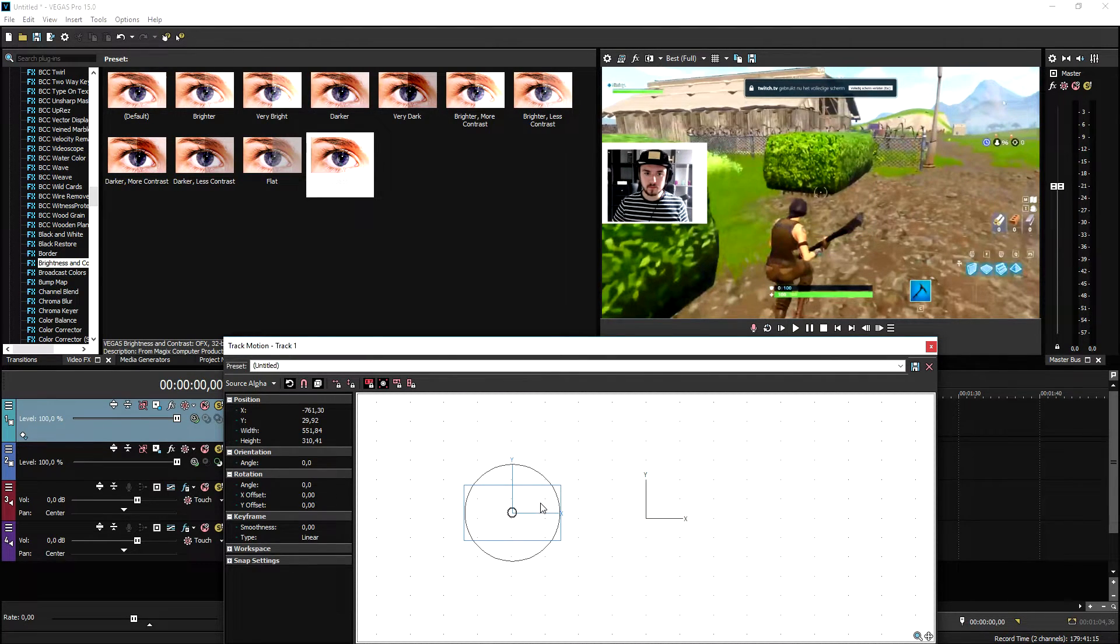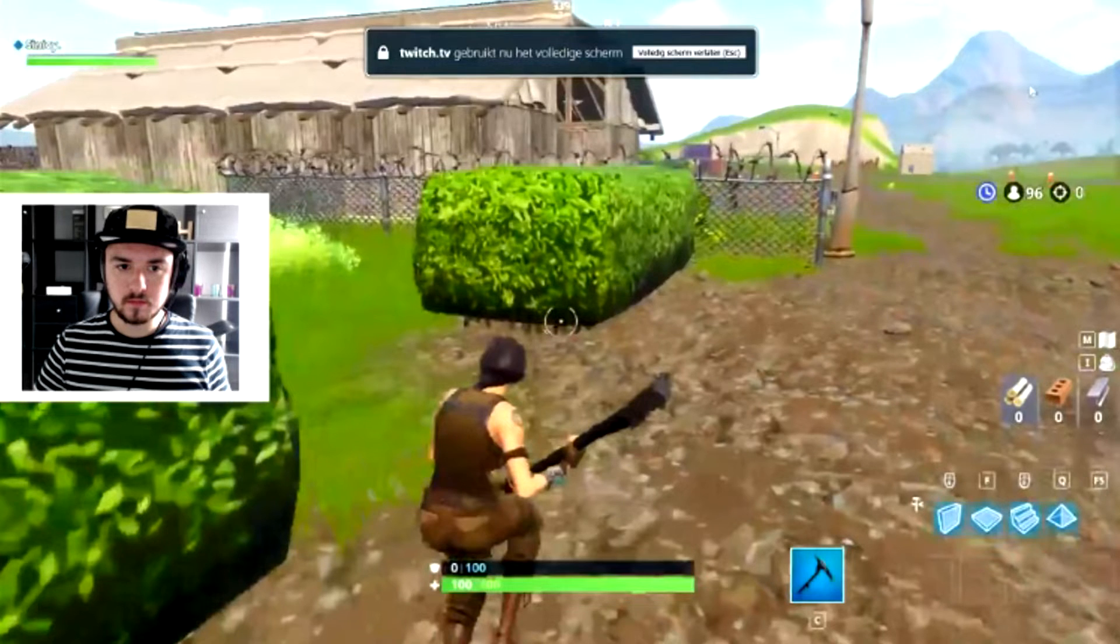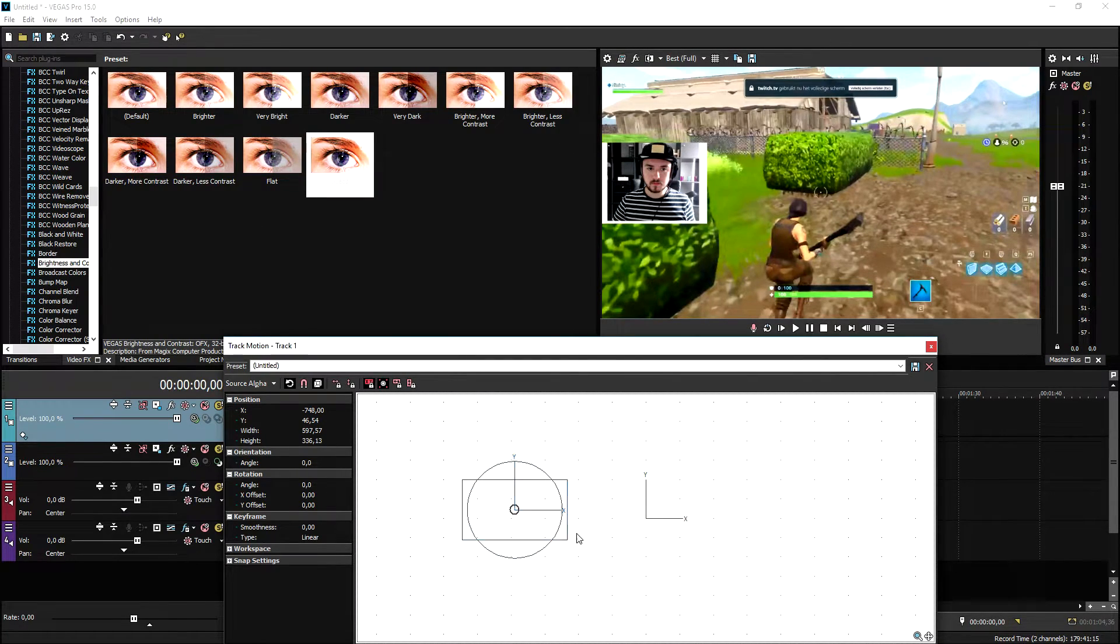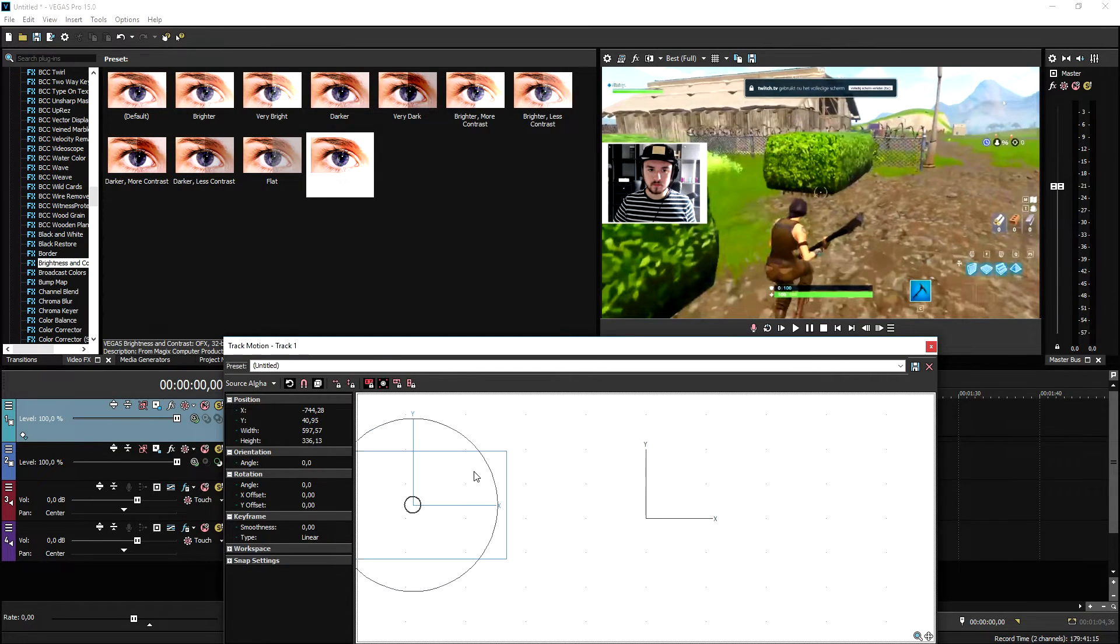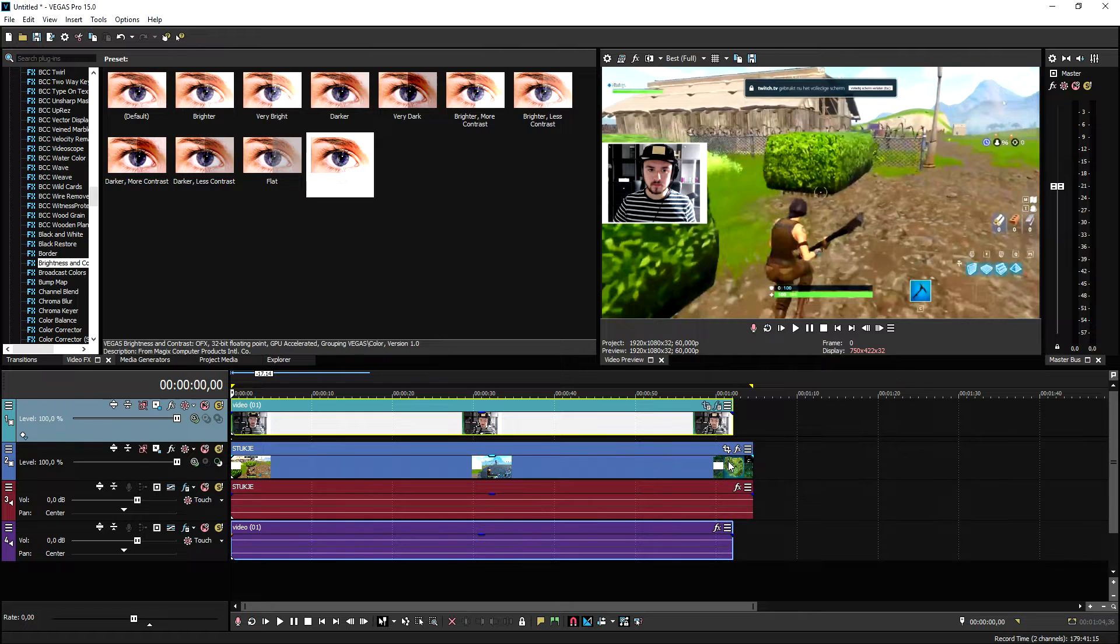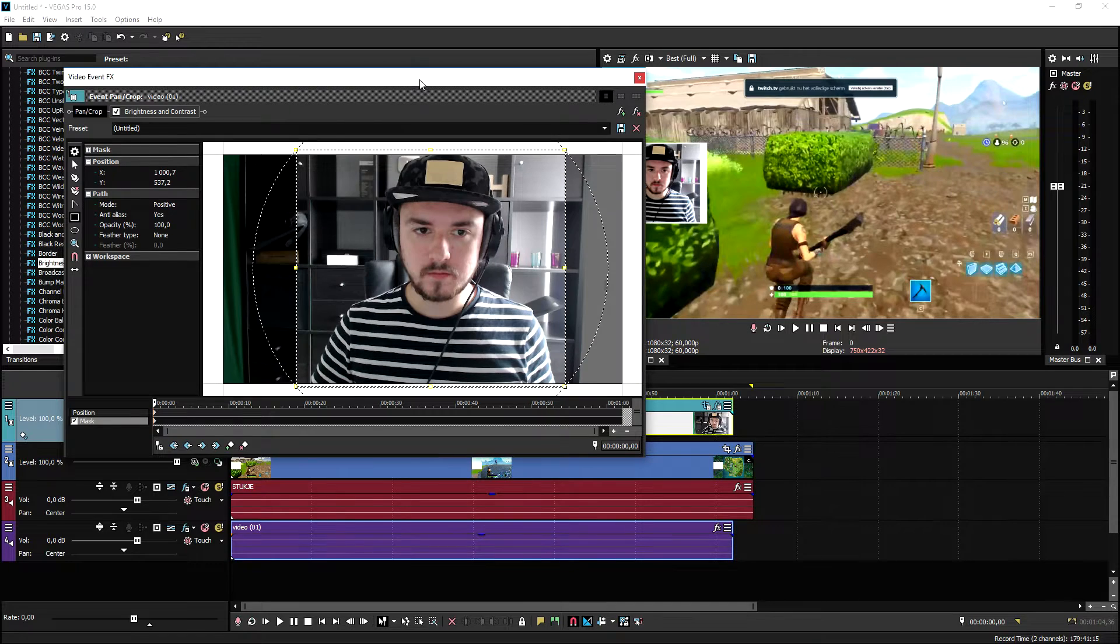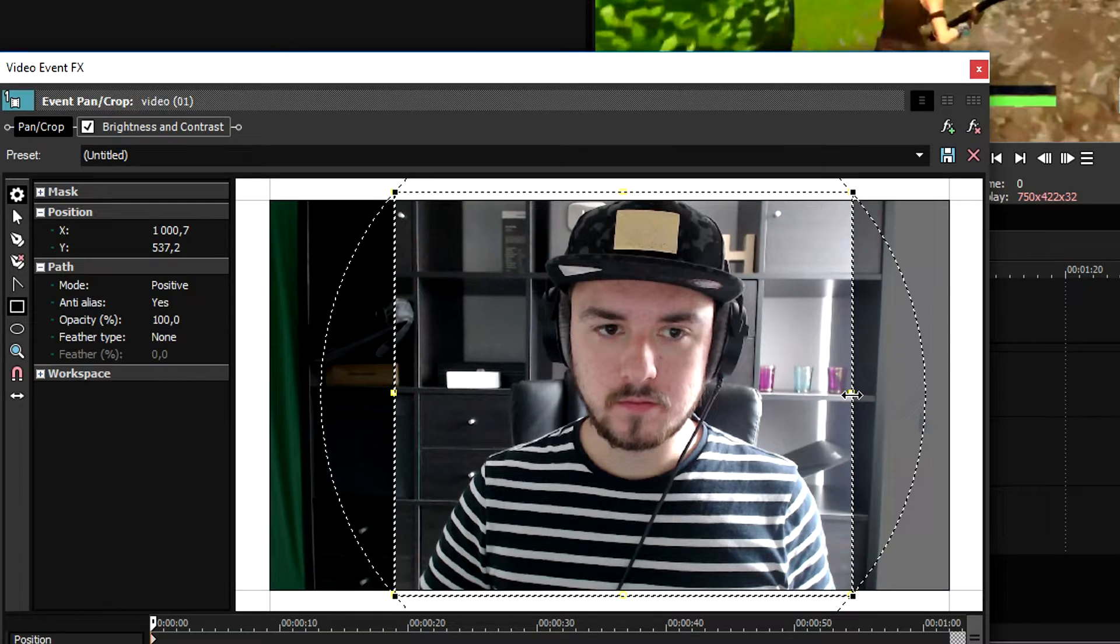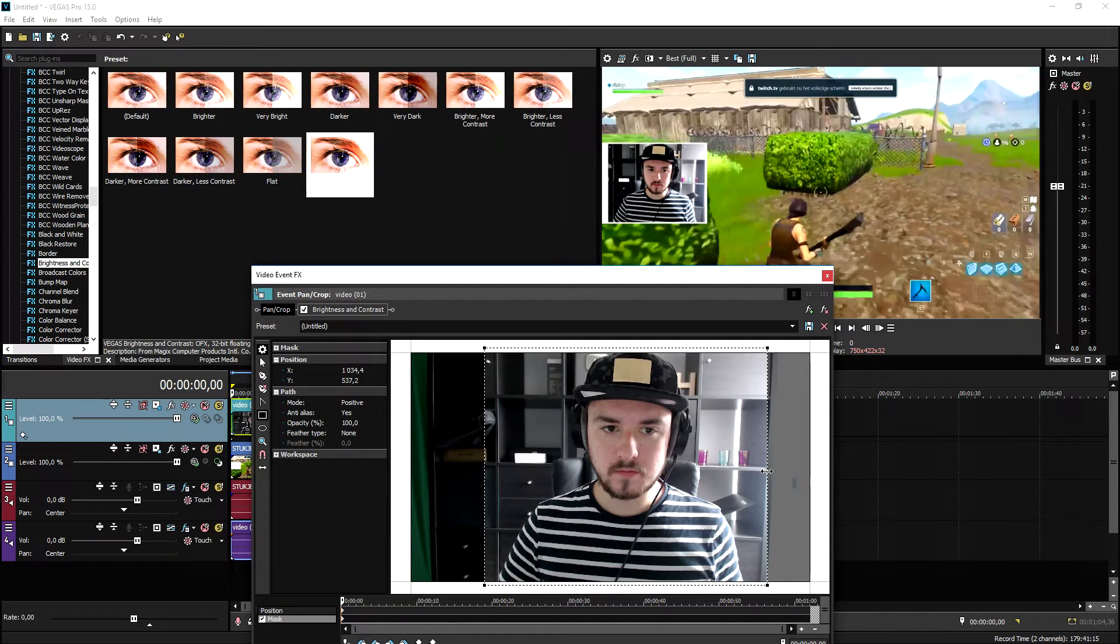As you can see, it doesn't really fit so what we're going to do is we're going to make it a little bit bigger, like that. We're going to also place it down just a little, like that. Then we're going to close this out, we're going to go back to the event pan crop and we're going to just stretch it until the face cam border looks very accurately around the face cam. So I'm going to start dragging this guy a little bit more to the right, like this, boom, and then also on the other side.